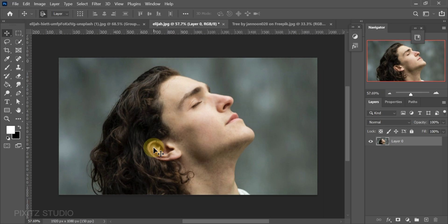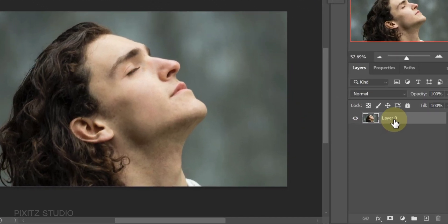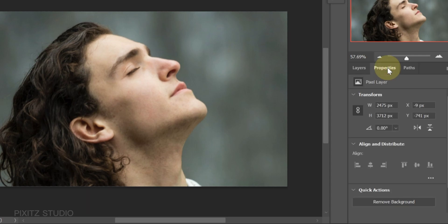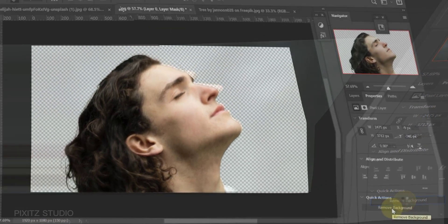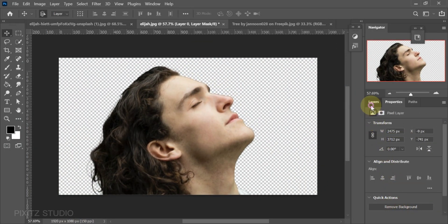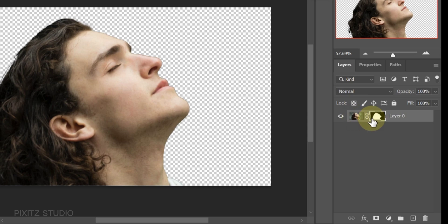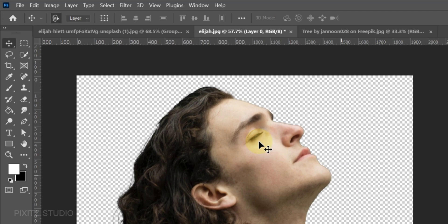First we will make subject selection. As I am using new version of Photoshop, I will just go to properties and click on remove background. This will separate the subject and create a layer mask of it. If you are using an older version, you can use any selection tool.